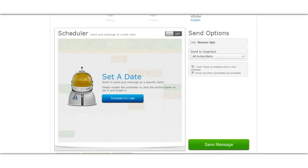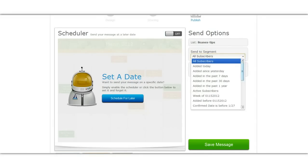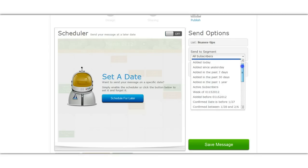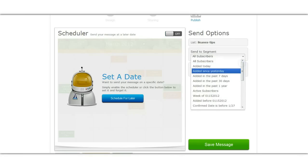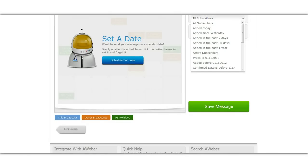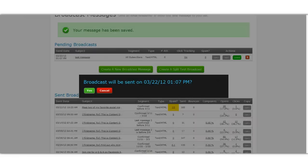And that's it, all you have to do is decide what lists you want to send this out to. If you're segmenting your list then you would just pick the segment that you want and then save your message. Then when you're ready you would just click the queue button. And of course I don't want to really send this one out, but then I would just hit yes and it would go.